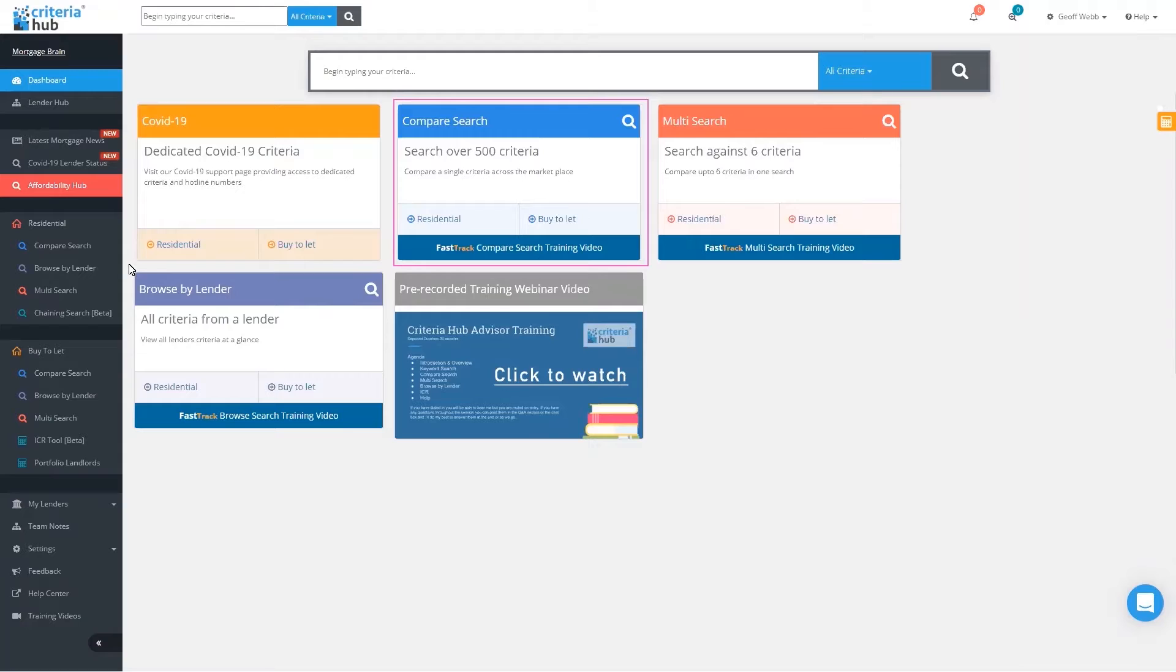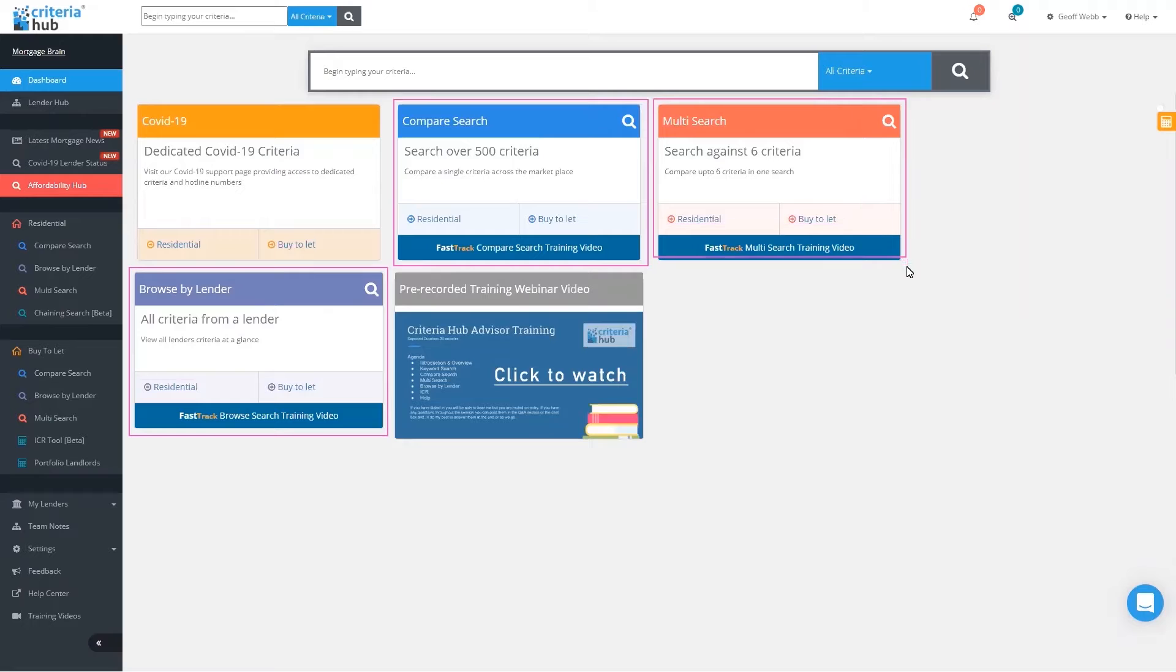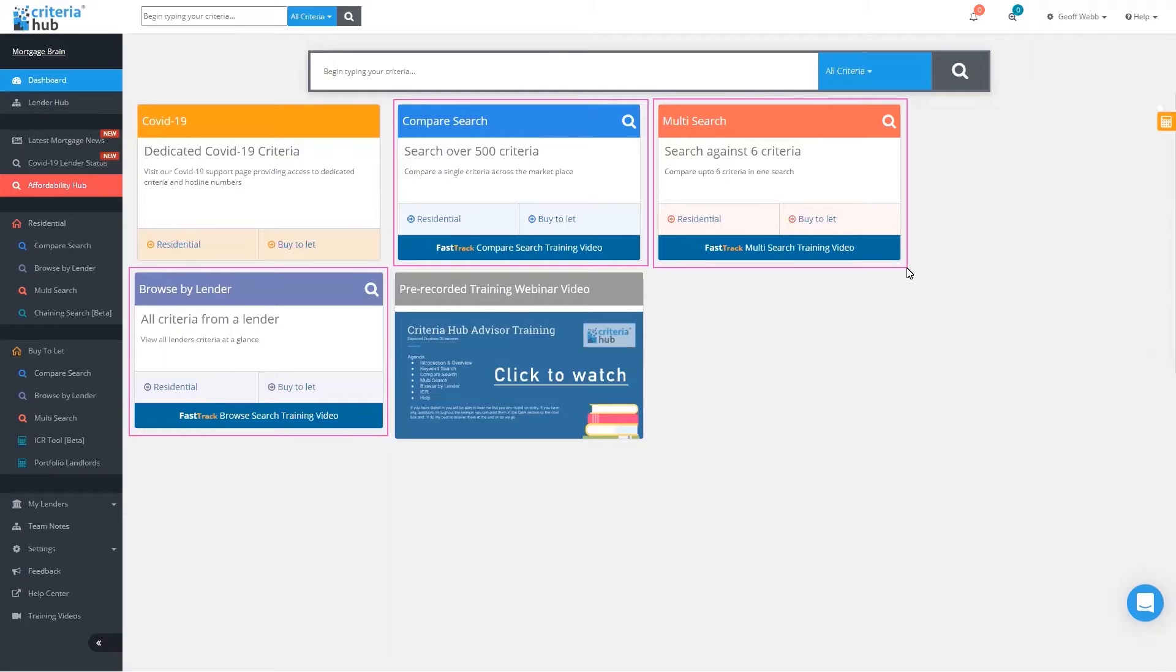You can also search by lender, so the browse by lender function is down there. When you click into there, that will give you a list of all the lenders available. You've also got a multi-search facility, and this is where the power of Criteria Hub really comes into its own. With multi-search, you can chain together up to six different criteria. As with all criteria, you've got the ability to search on both residential and buy-to-let.